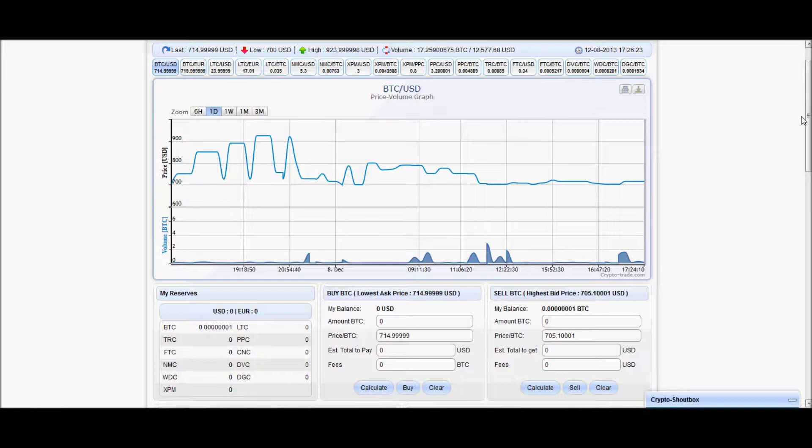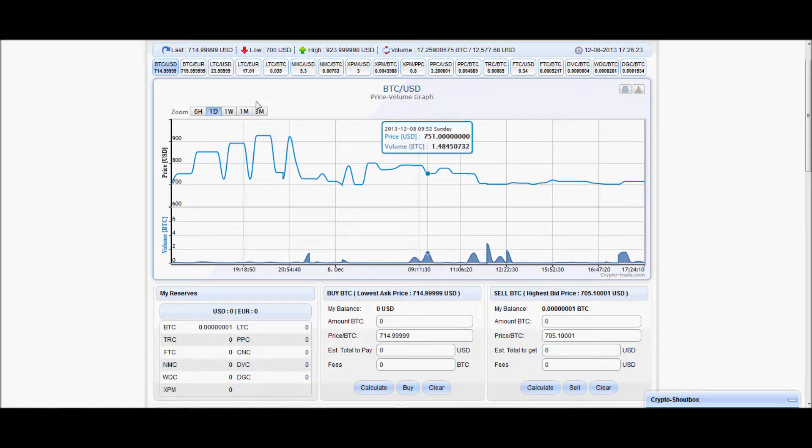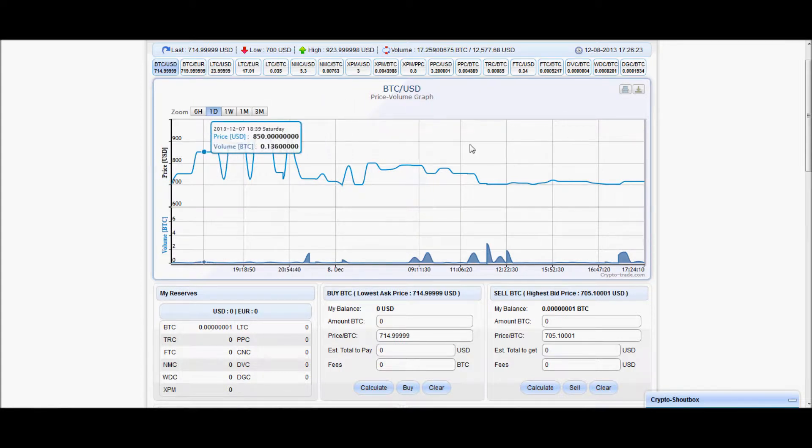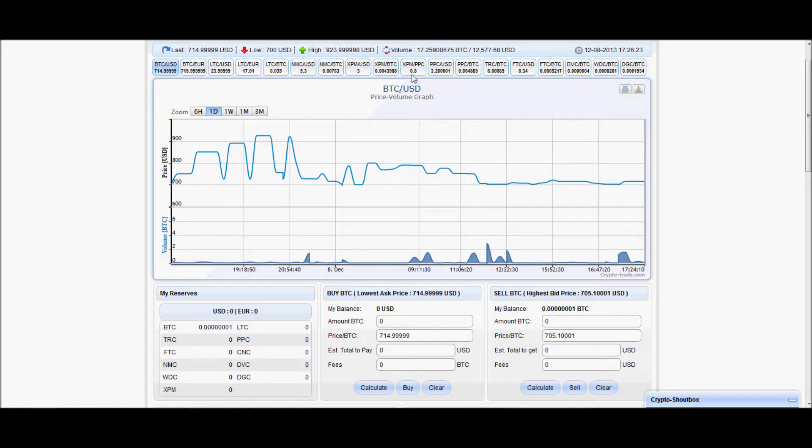But yeah, this is another site, again guys, that you can use to either sell your coins and get paid through PayPal, or just come in here and do some trading and maybe diversify from just BTC or just LTC to,